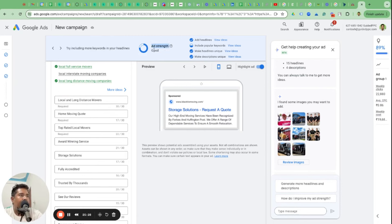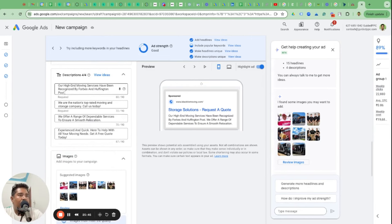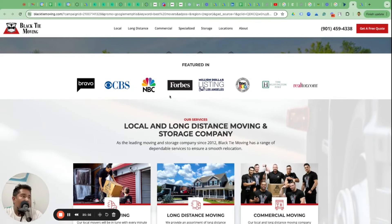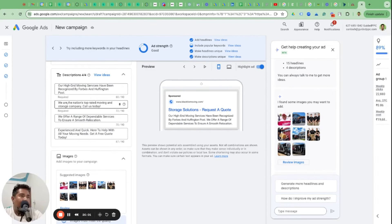Good to Average isn't much of a downfall, so you can still choose to keep this as the pinned headline - but it's up for testing. For description lines, Google has written 'our high-end moving services have been recognized by Forbes and Huffington Post' - and that is actually the case. Great job Gemini. It has also picked up pictures from the website automatically. This pretty much looks like an ad taken care of.